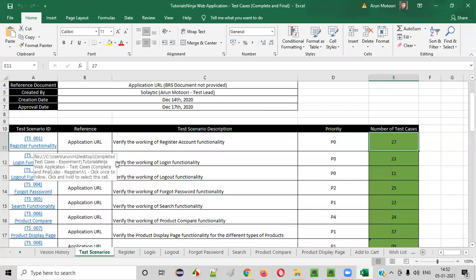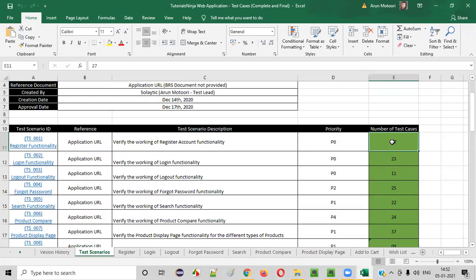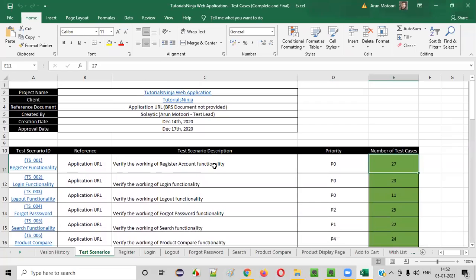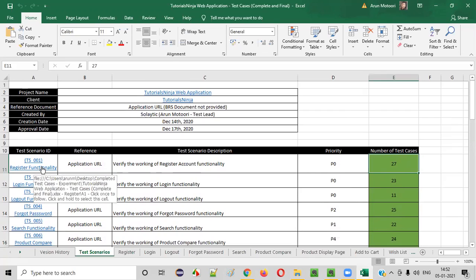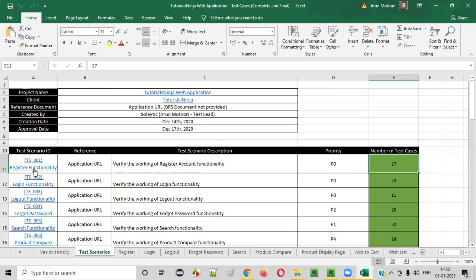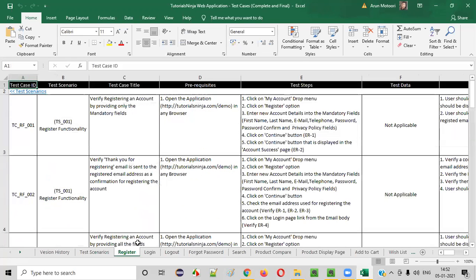I'm not going to show you the prioritizing of all the complete test cases — that's not practical. So I'll select one test scenario and prioritize those test cases to show you how it's done. The main intention here is that you learn how to prioritize. I'll take the register functionality, which has 27 test cases. Let's go to the register functionality tab.